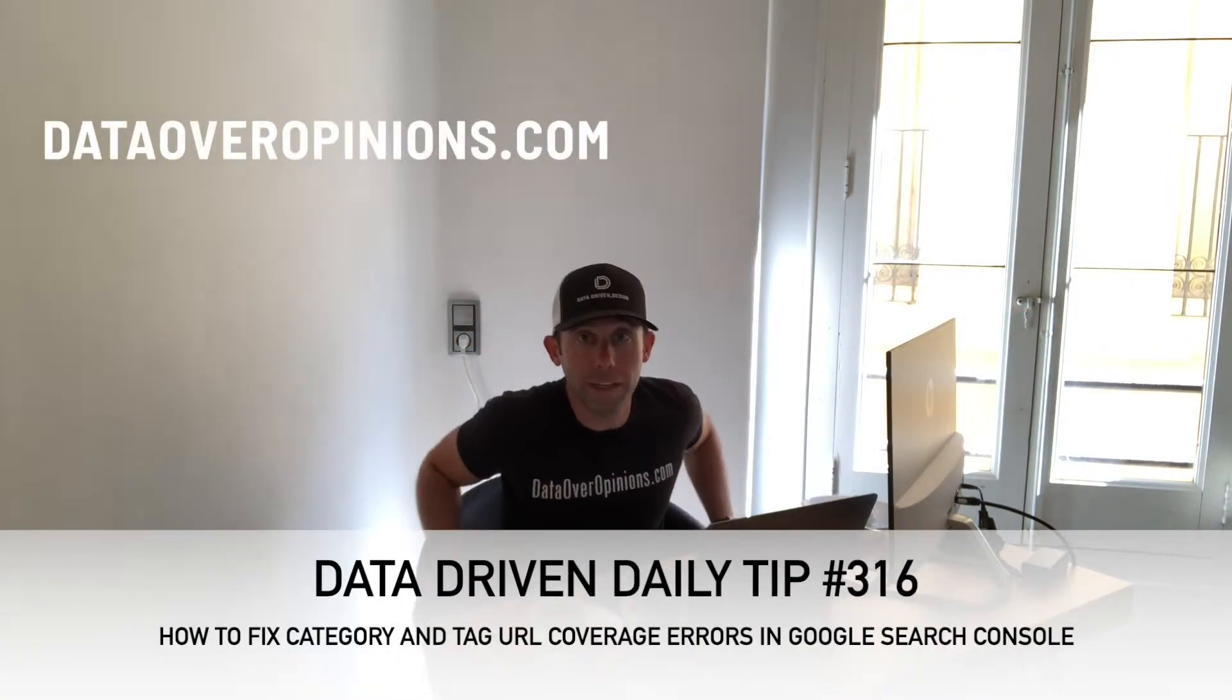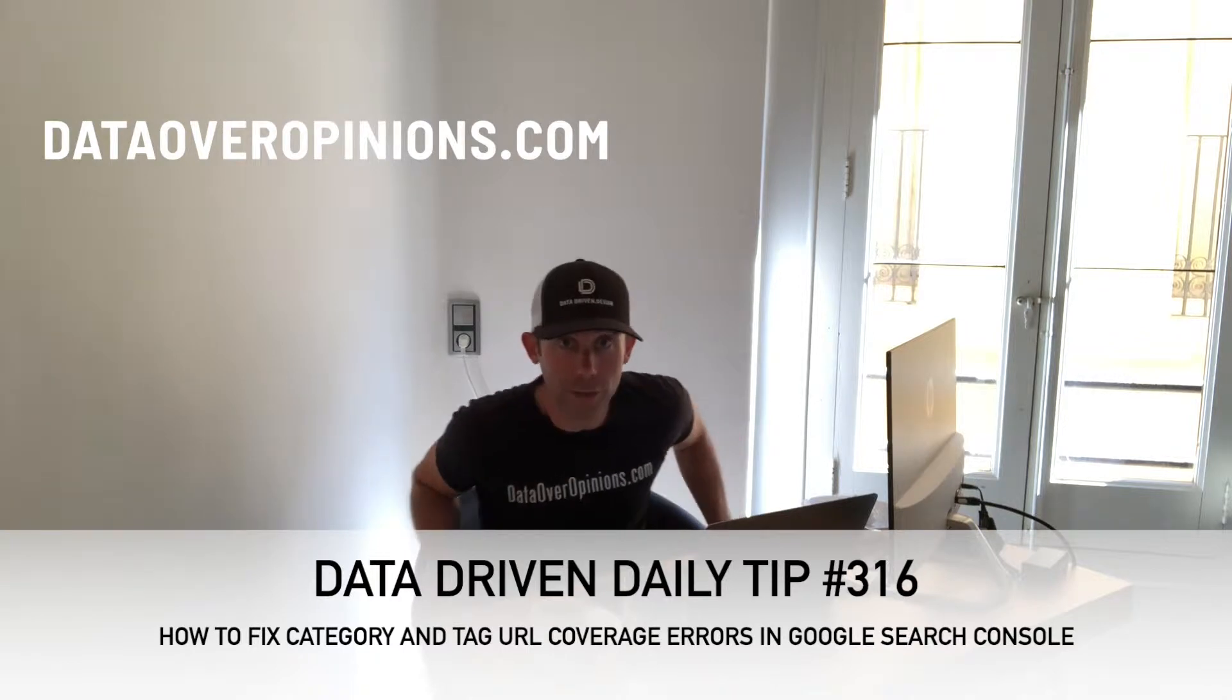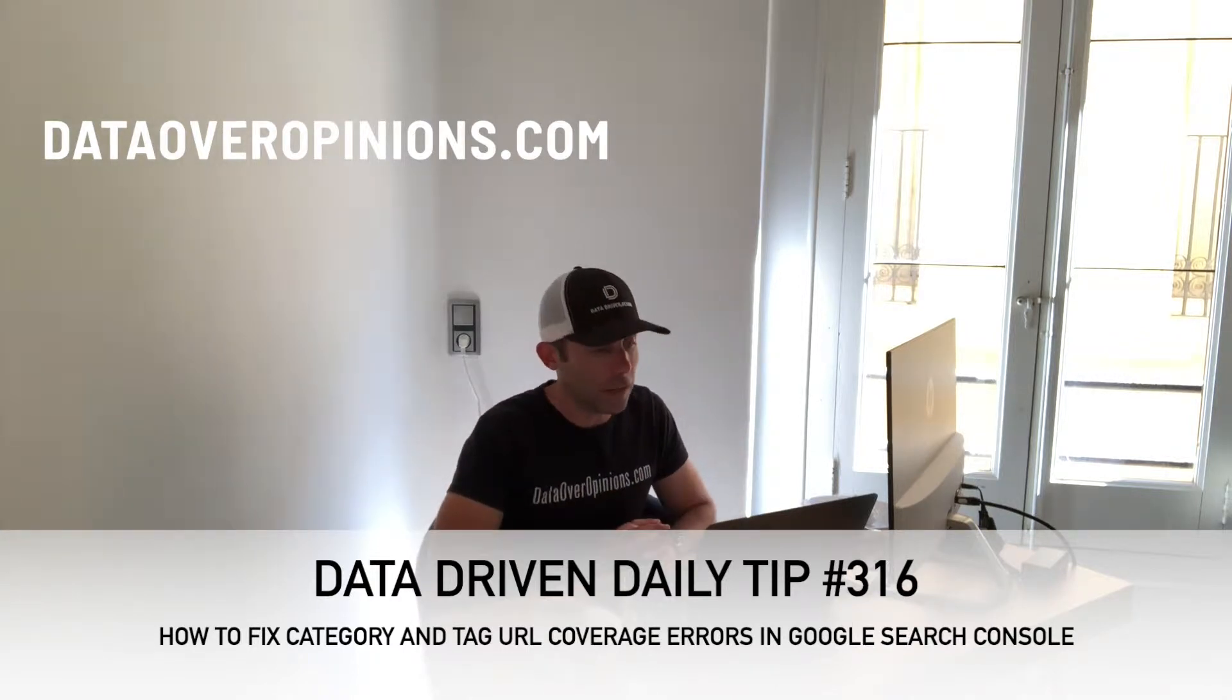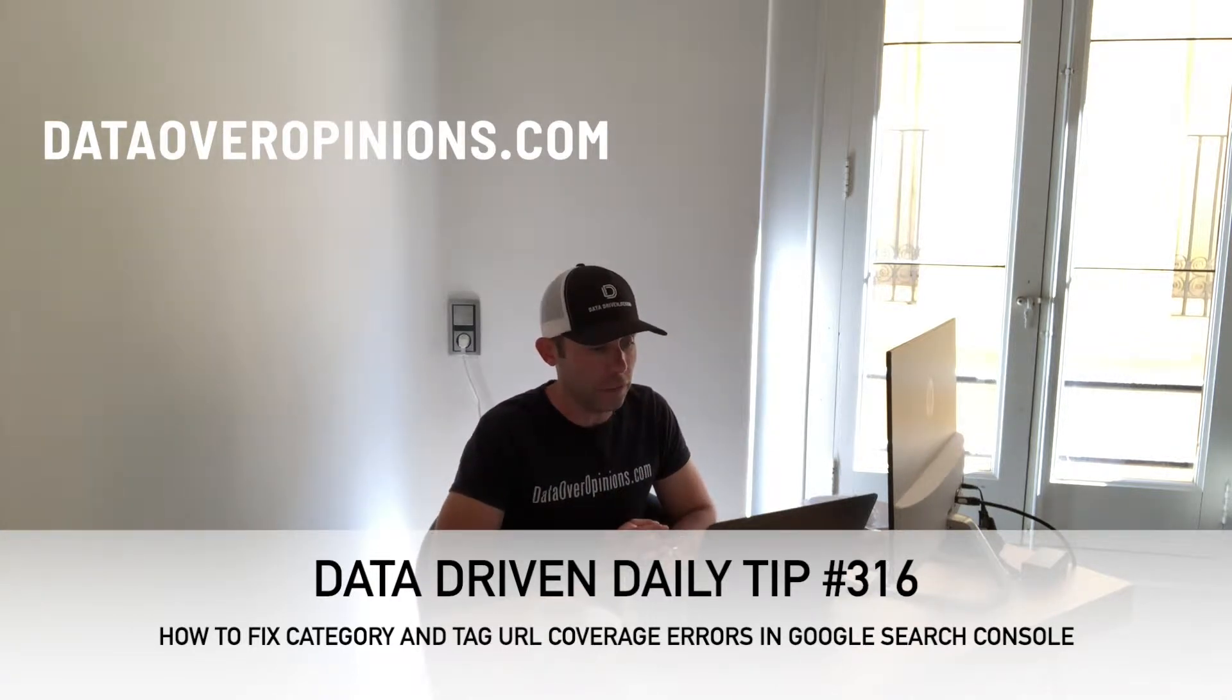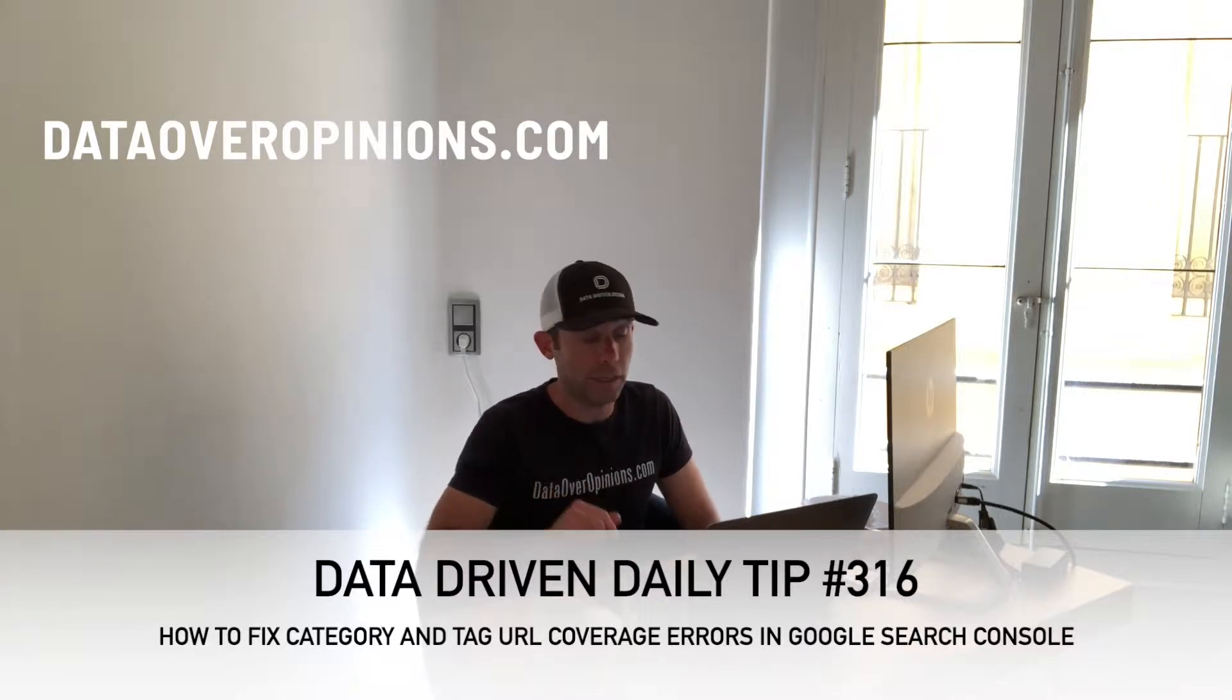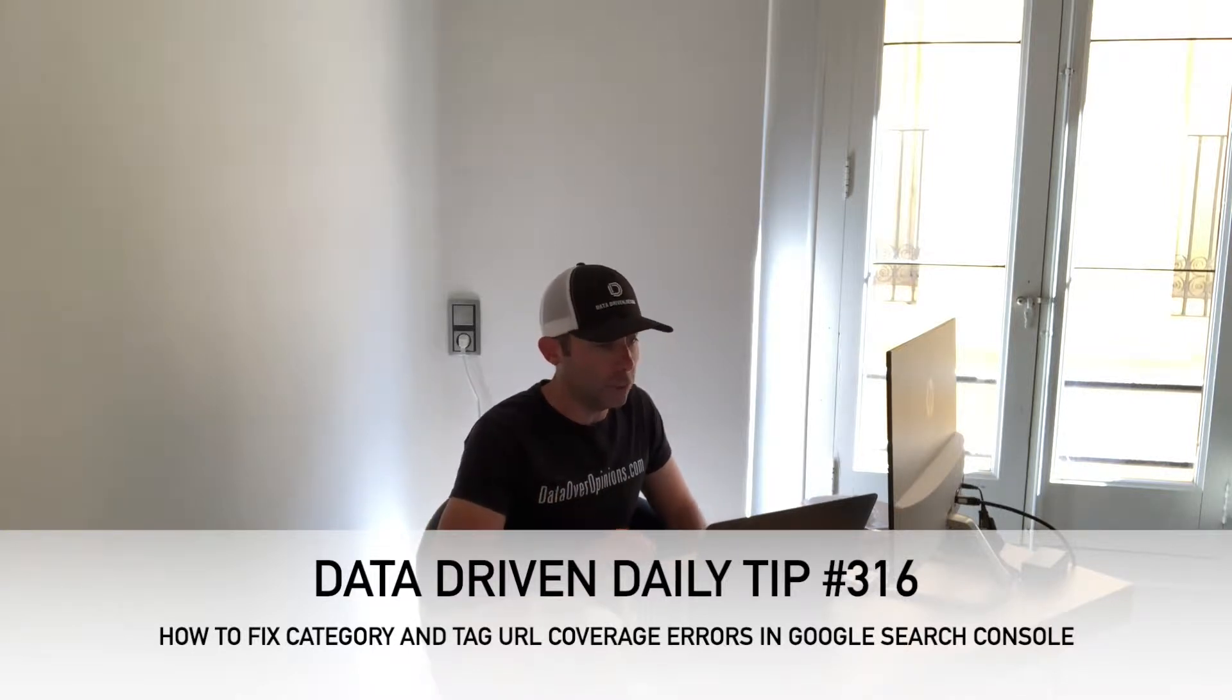What's up everybody? Paul Hickey here with your data driven daily tip. Today we're going to talk about a new thing that I've noticed in WordPress websites in Google Search Console.